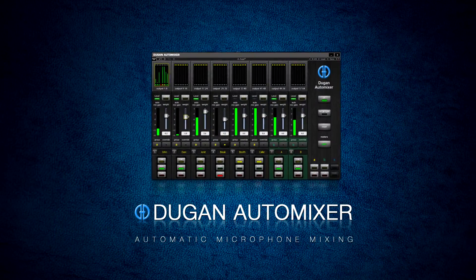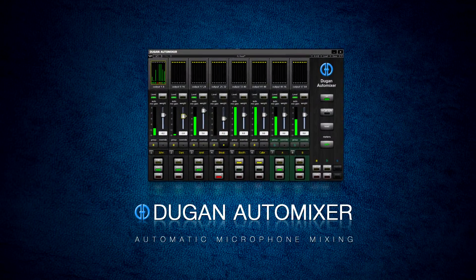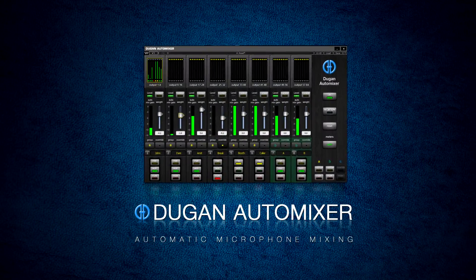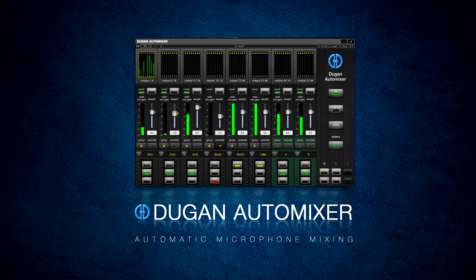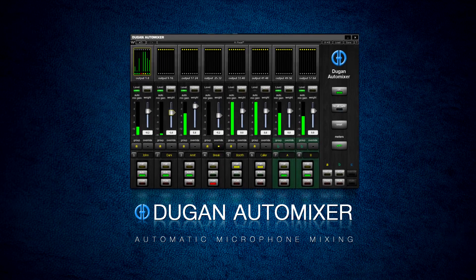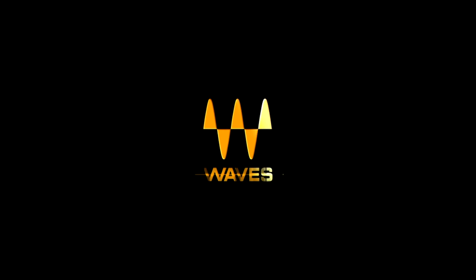The Waves Dugan Automixer. The world's best automatic mic mixer, now as a Waves plugin.